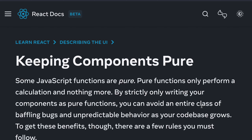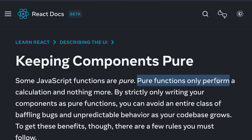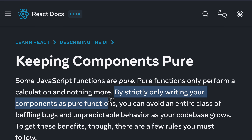Welcome to the channel. You are watching the React 30 Day Challenge, and today we will be learning about keeping components pure. Some JavaScript functions are pure. A pure function only performs a calculation and nothing more — they get input, do some calculation on that input, and just return a new value without changing any state or props.